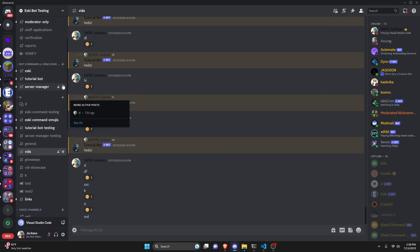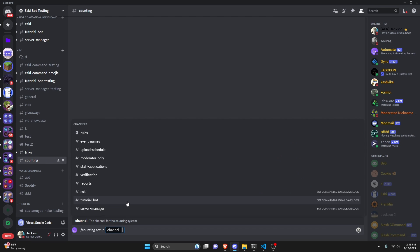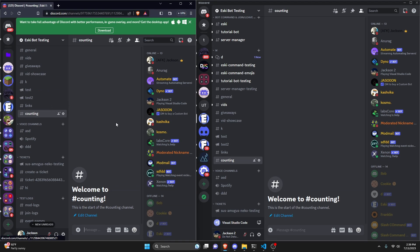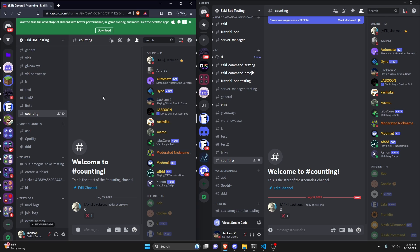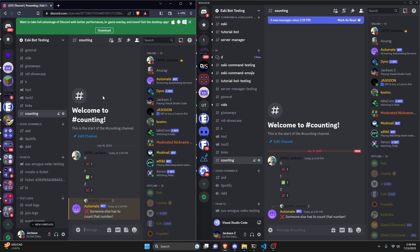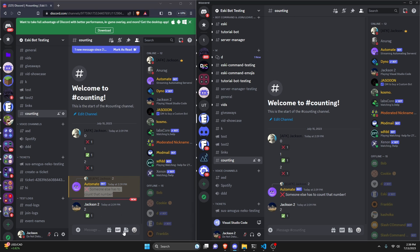Over in the Discord server, we create a counting channel. We run the setup command, choose our counting channel, and it says 'the counting system has been set up, go to counting channel and start at number one.' Testing with two accounts: typing zero gives an X since it's wrong. Typing one works. Typing two on the same account gives an X saying 'someone else has to count that number.' On the second account, typing two works correctly.